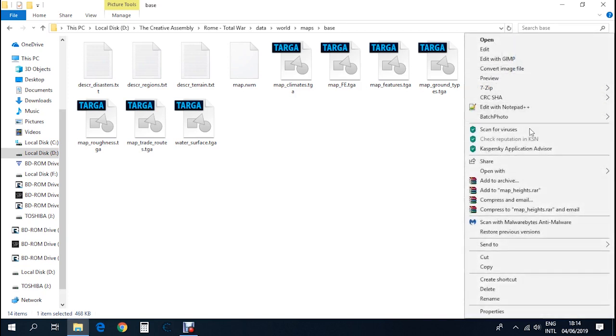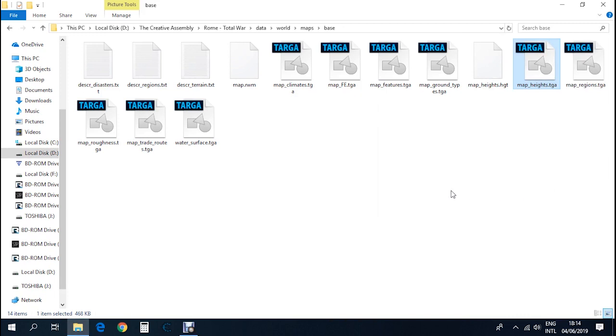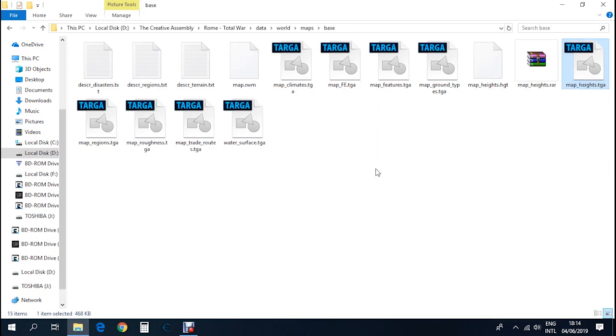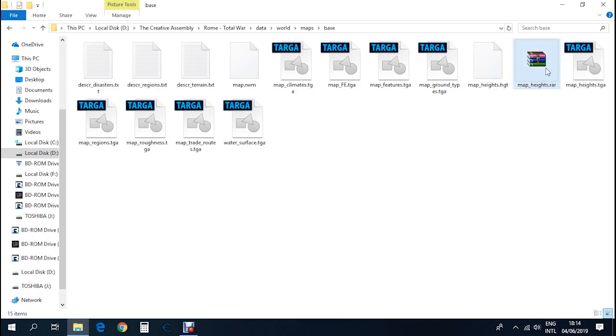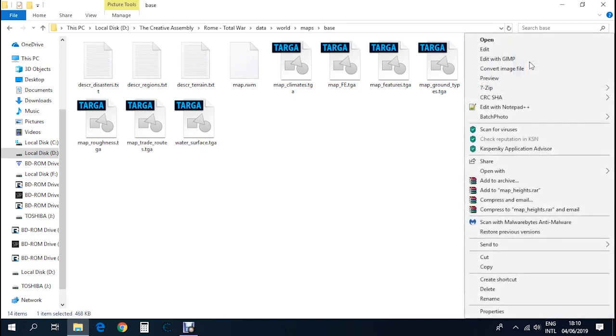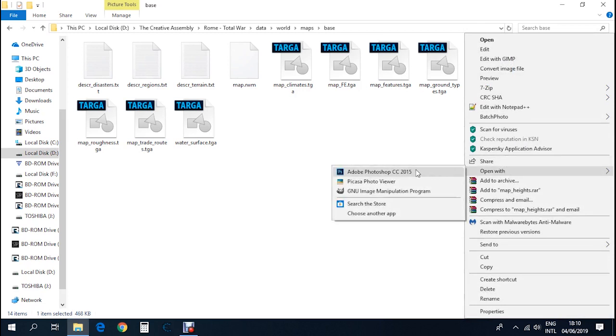Before you start doing anything, right click on this file and add to map_heights.raw. This is my way of making backup files. Just in case you mess things up and the game doesn't work, you can always backtrack using this way. If you mess up, just extract the files and you'll get your original file. Right click it and open with Photoshop or Gimp, whatever suits you.